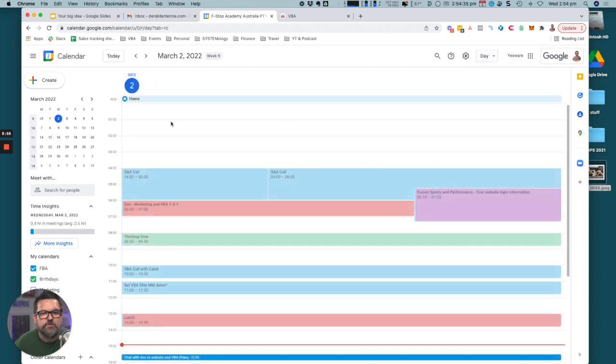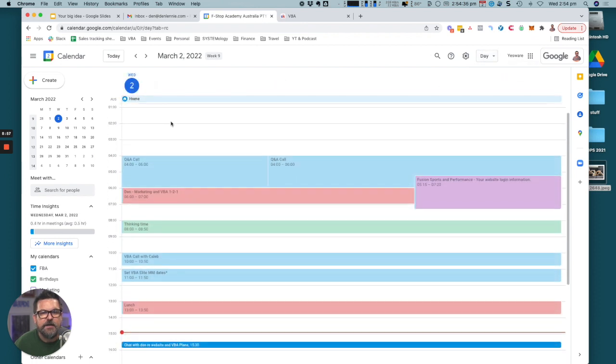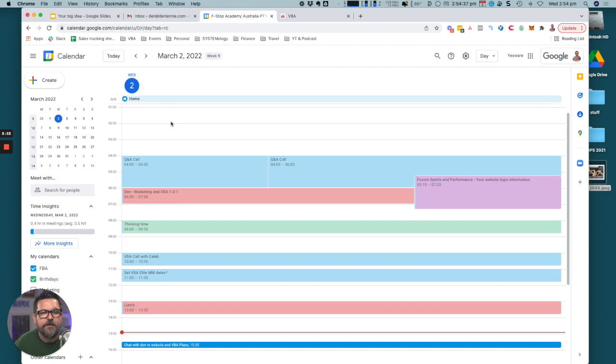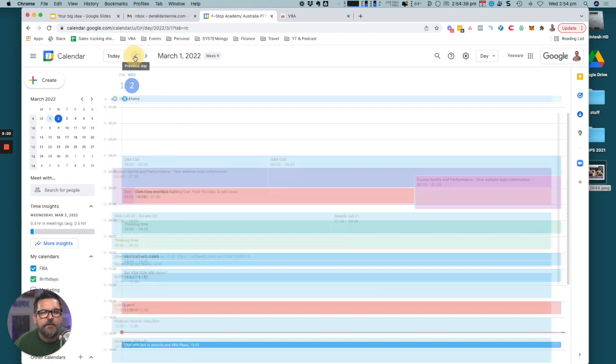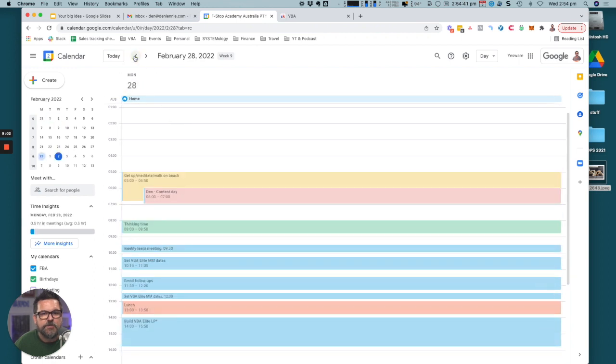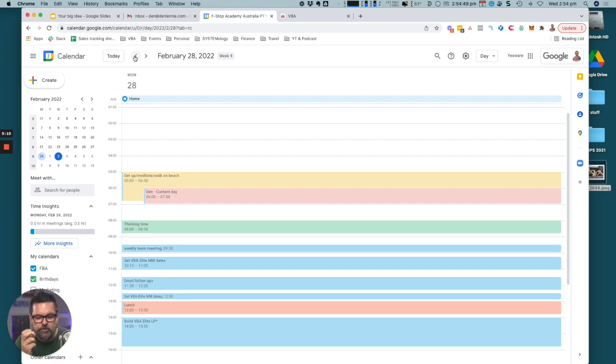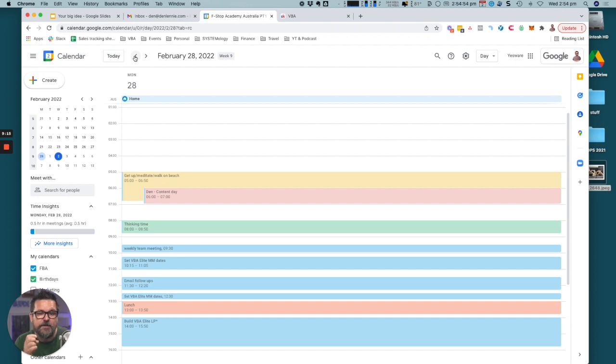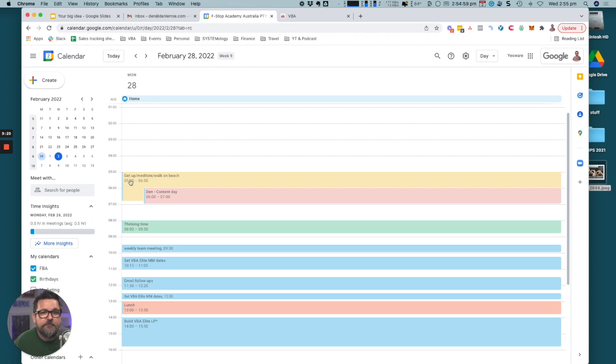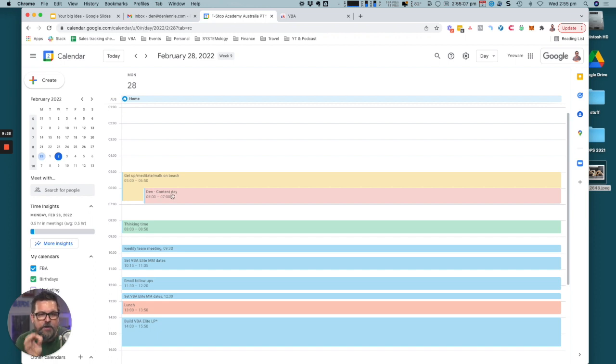What I do is I have things in my calendar which are locked in every single day. What's going to help you get more done and with the discipline of ensuring that you are executing on strategic priorities and not getting caught up in the weeds is I get up at 5am, get up, meditate, walk on the beach. You'll see here I've got a label, then content day.